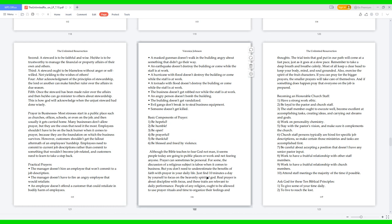Basic Components of Prayer: 1. Be Hopeful 2. Be Humble 3. Be Open 4. Be Prayerful 5. Be Thankful 6. Be Blessed and Freed by Violence. Although the Bible teaches to fear God not man, it seems people today are going to public places or work and not fearing anyone. Prayer can sometimes be personal. For some, the discussion of a religious subject is taboo when it comes to business. But you don't need to underestimate the benefits of faith with prayer in your daily life. Just find 10 minutes a day by yourself to focus on the Heavenly Spirit of God. Real prayer is about discipline with focus, and these traits are relevant to daily performance. People of any religion ought to be allowed to use prayer rituals and time to organize their feelings and thoughts. The trial tests that God put in our path will come at a fast pace, just as it goes at a slow pace. Remember to take a deep breath and breathe calmly. Most of all, keep a clear head to keep your body, mind, and soul grounded. Also, exercise the spirit of the fruit characters. If you can pray for the bigger prayers, the smaller prayers will take care of themselves. And if something does happen, pray that everyone on the job is prepared.